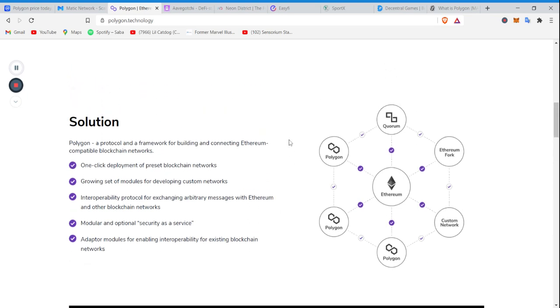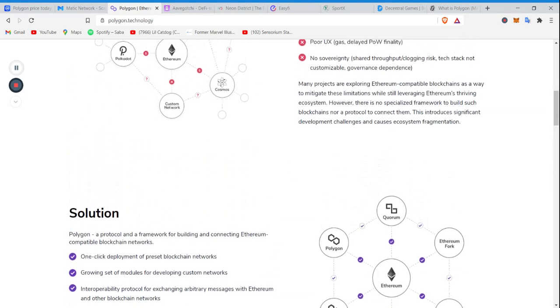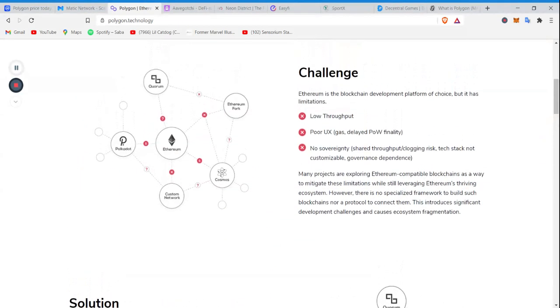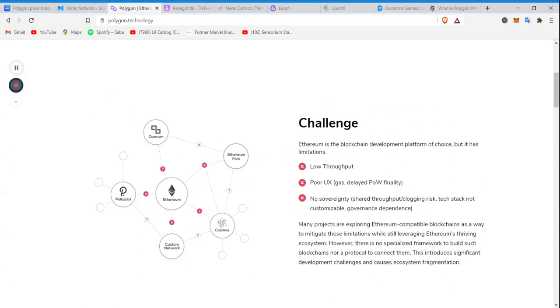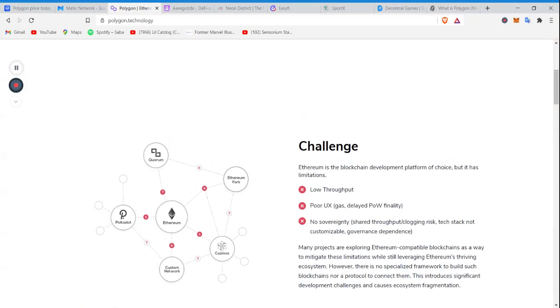Polygon is looking to be the middleman of all middlemen. The ultimate middleman. Now, what are they already doing, guys? And here's the interesting part. Still with me? Let me know. I thank you for sticking around. Because here's what's got me excited.